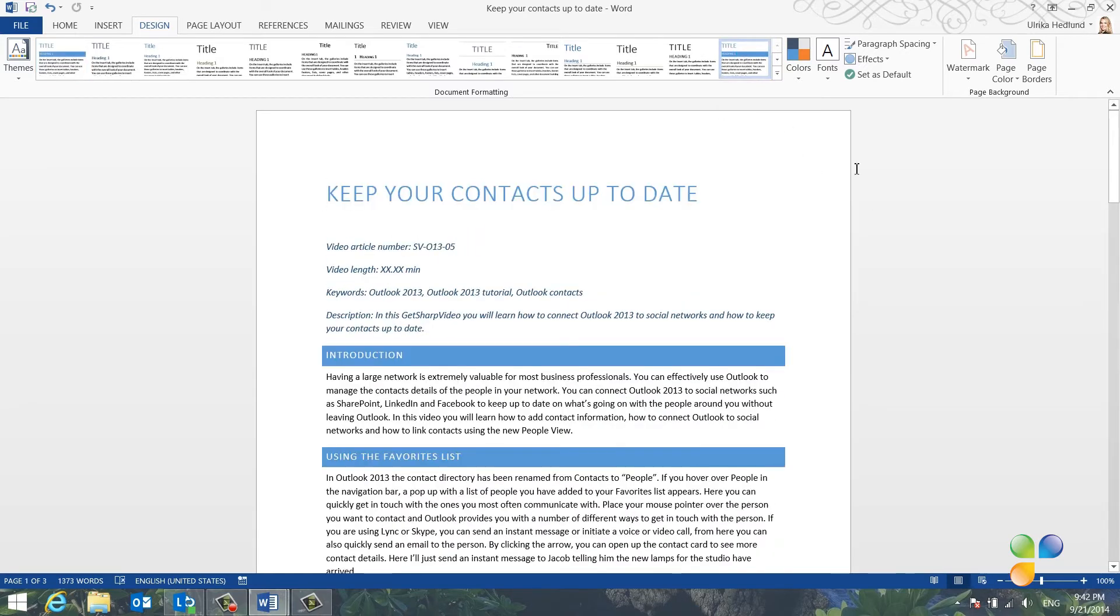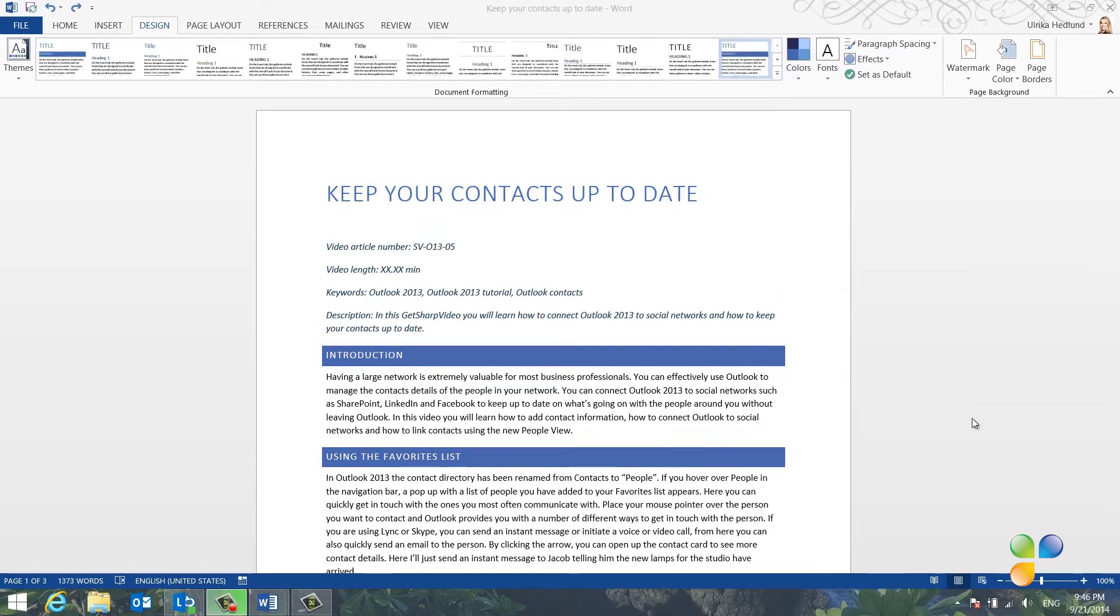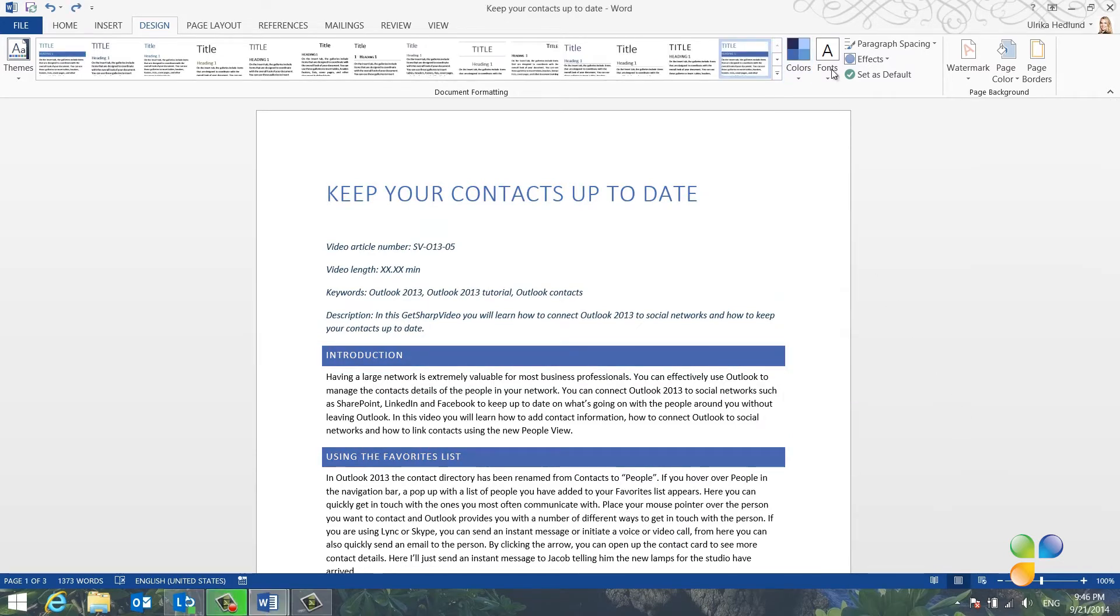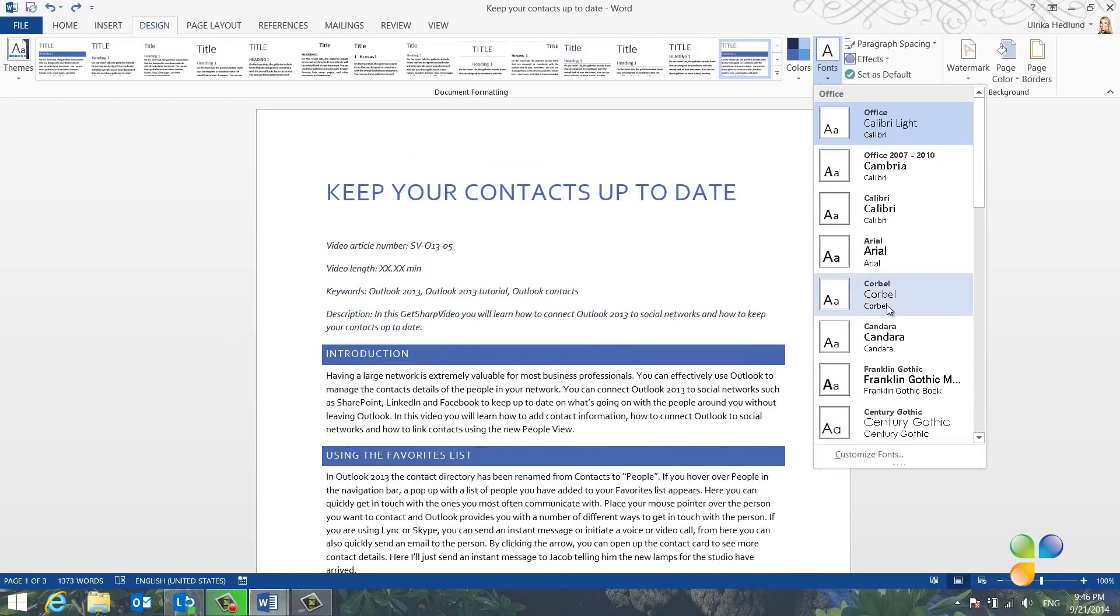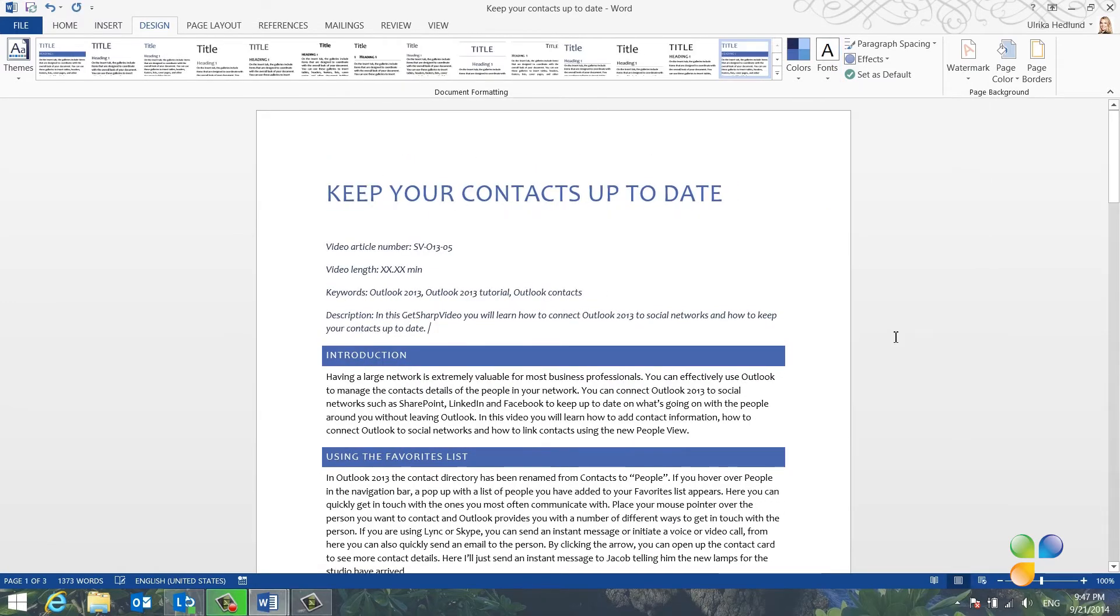To change the colors used in this style, click Colors and see which color combination you prefer. Next, I'll change the font used by selecting a different font combination in the font dropdown.